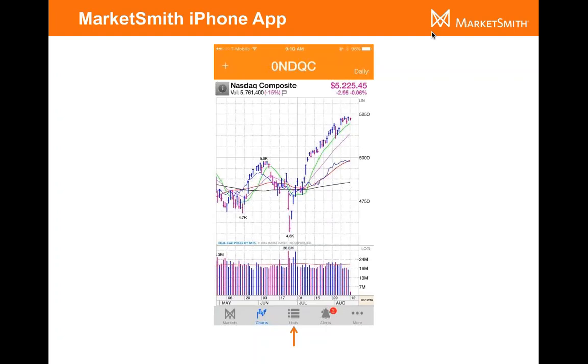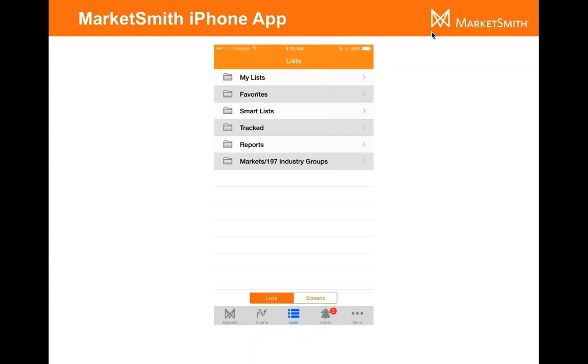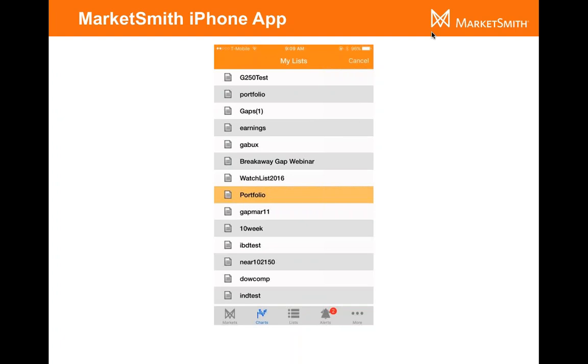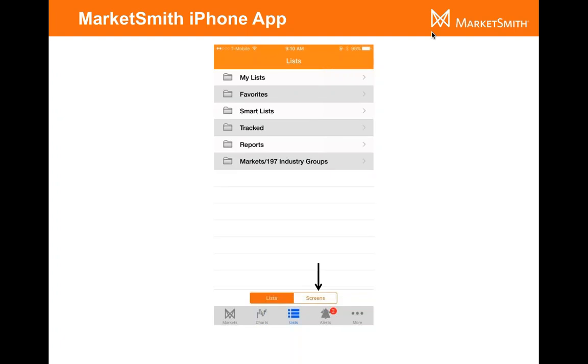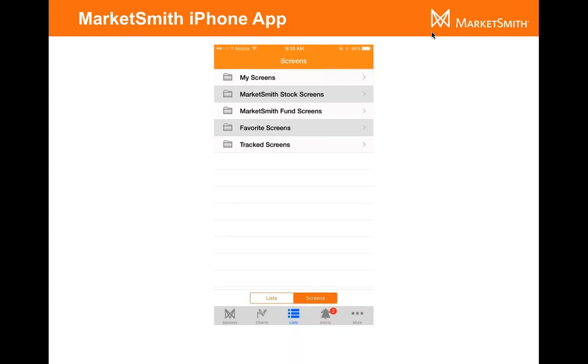Let's go into lists. What's neat about the iPhone app is you can access your lists, you can access the reports. Pretty much all of the stuff that's on the desktop you can access right here on the iPhone app. If you click on it, this is the view that you're going to see. If you click on the My List folder, you're going to get all the lists that you've created. For screens, you get access to those too. The one thing that's different between the mobile apps and the desktop is you can't create the screens on the iPhone, but you can run them.